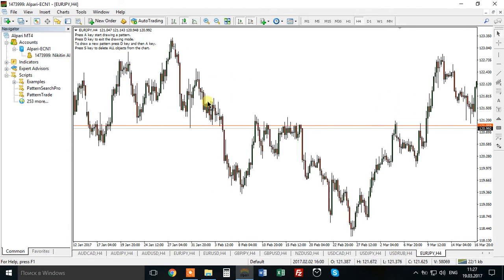Every time the indicator is initialized, some instructions appear in the comments. Press A key to start drawing mode, press D key to exit drawing mode, press S key to delete all objects from your chart. These keys are the A, S, and D buttons on your keyboard.